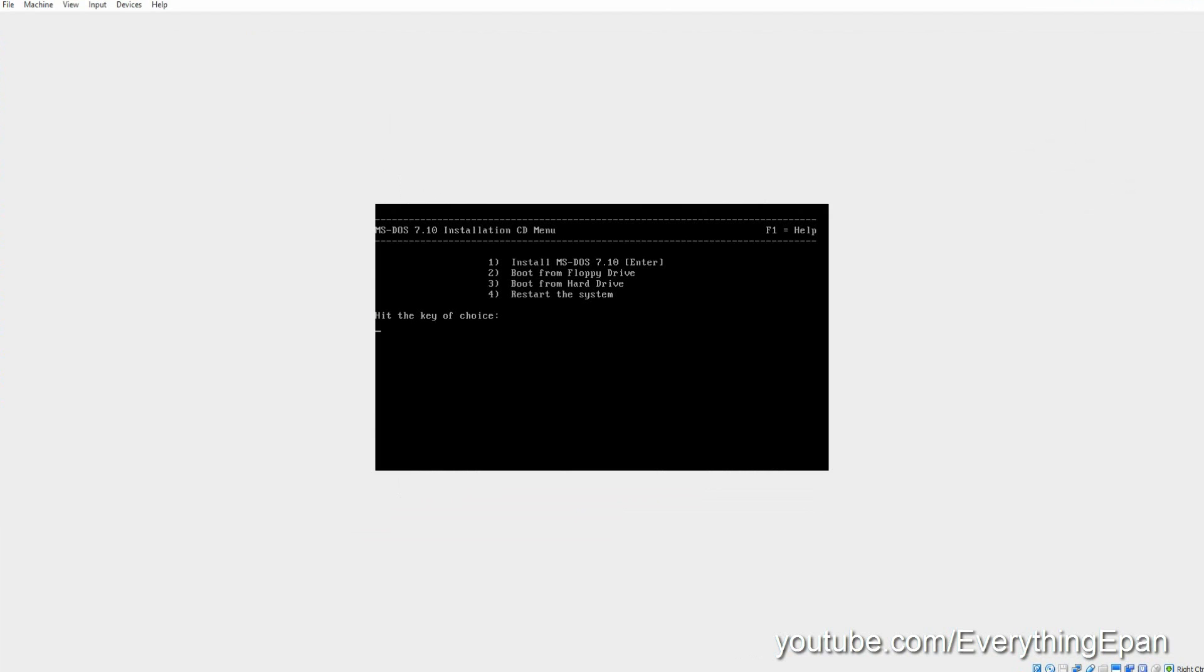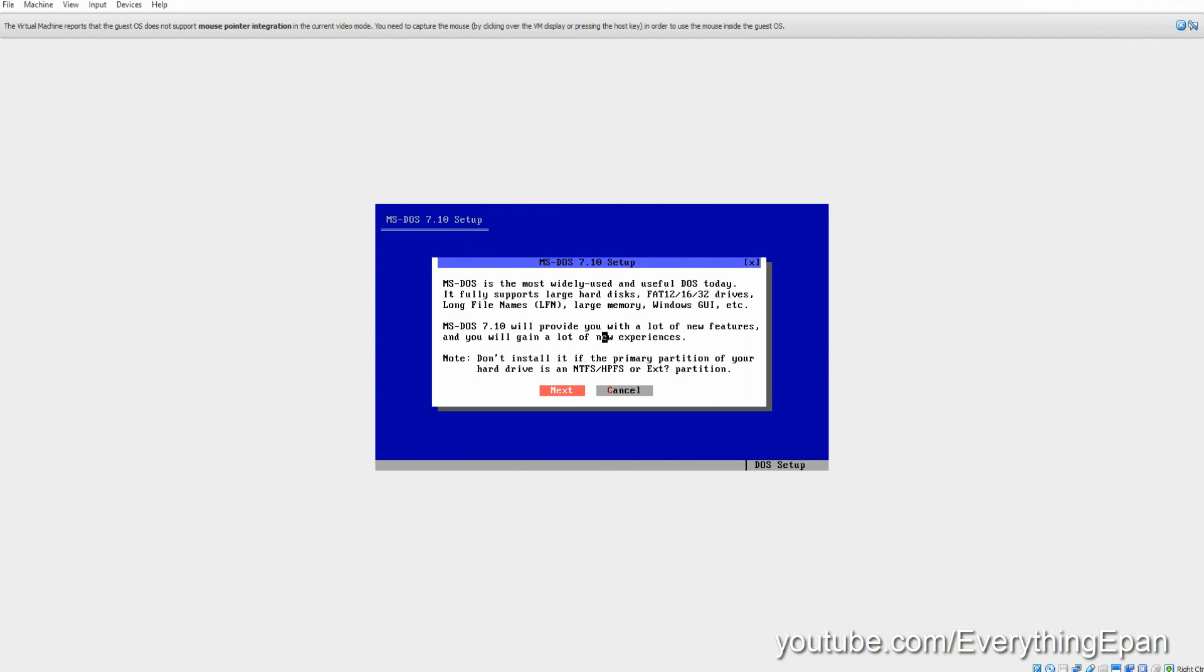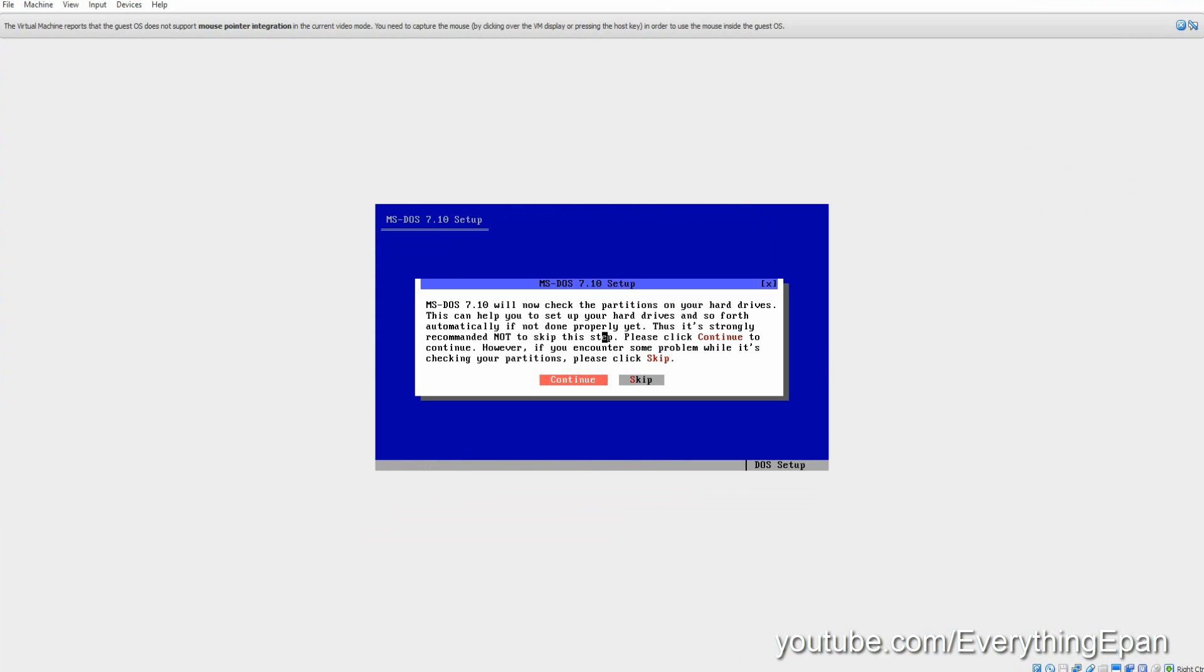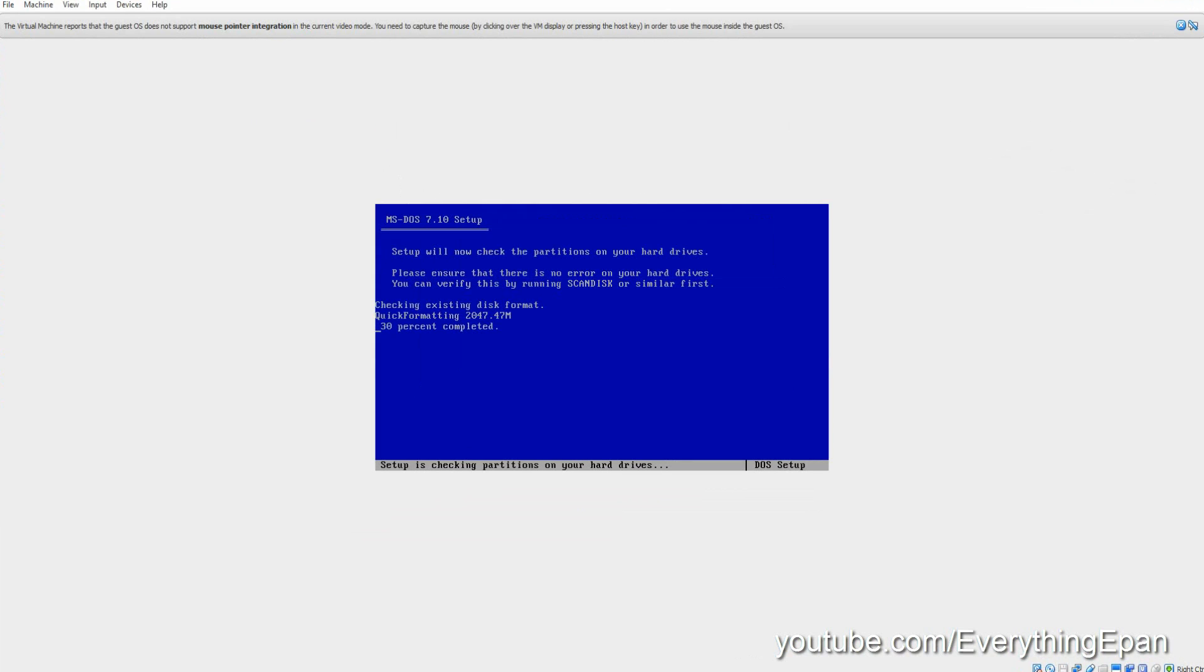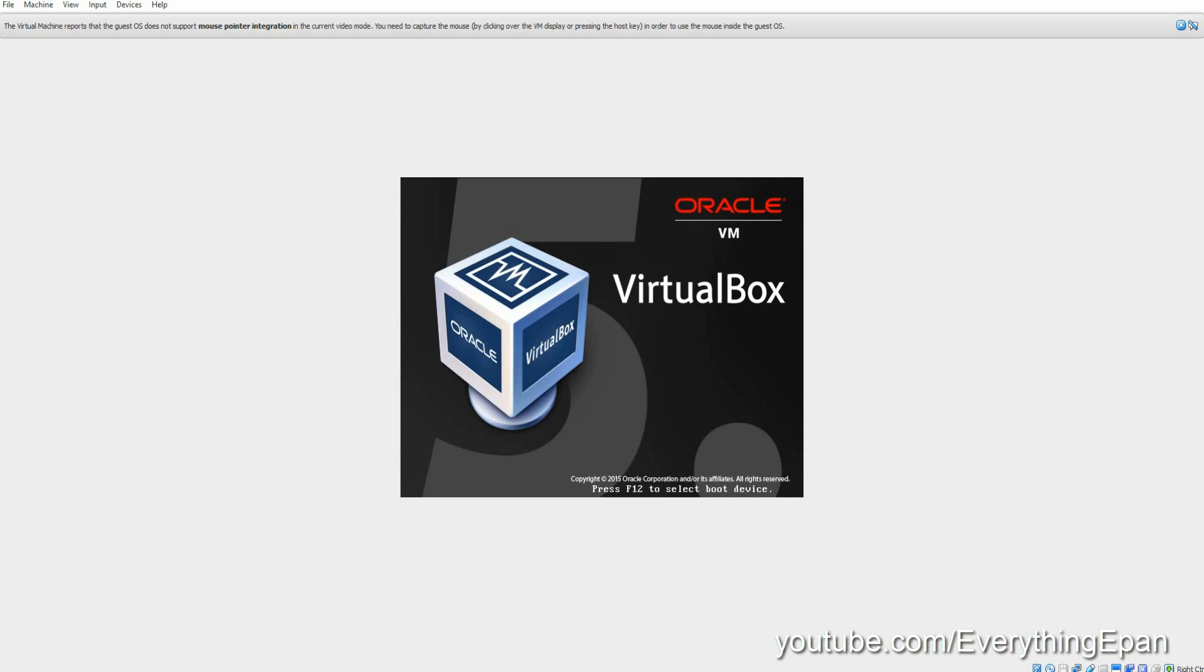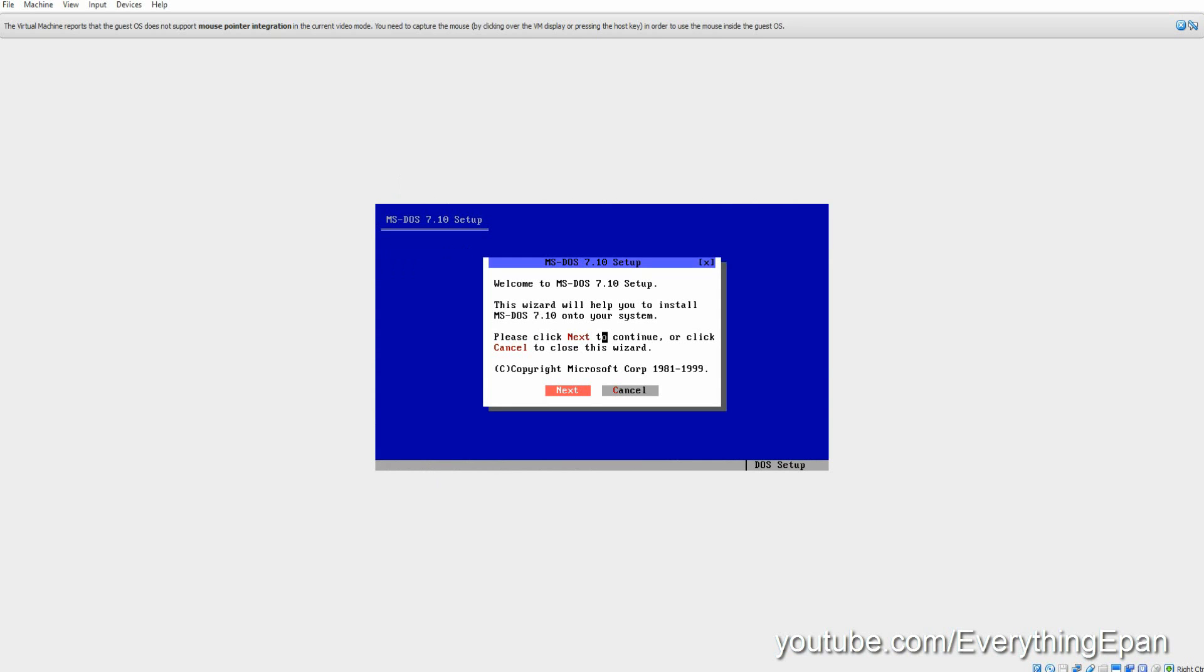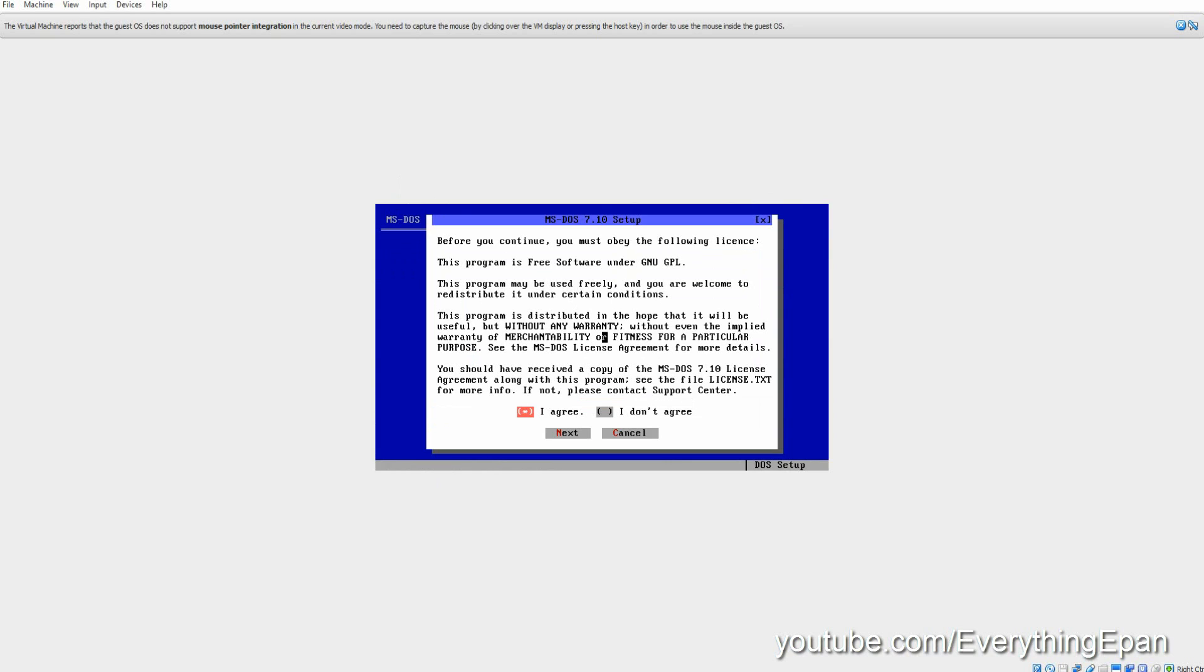And it will now start up the machine. What you want to do is hit Enter. And this is the MS-DOS installation. Hit Enter again. Enter. Make sure I agree is selected. Next. Continue. Enter. Enter to reboot. Hit Enter again. Hit Enter again. Lots of Entering here.